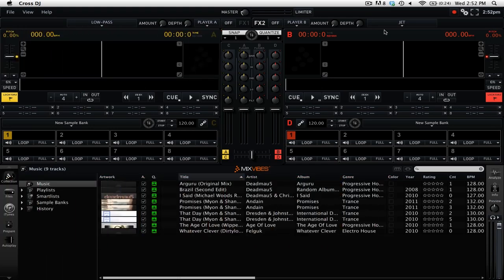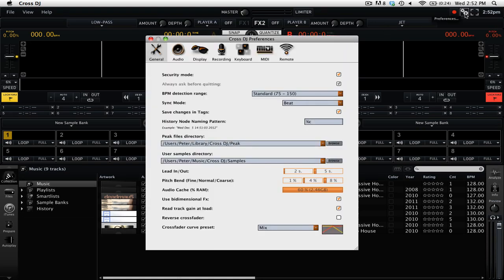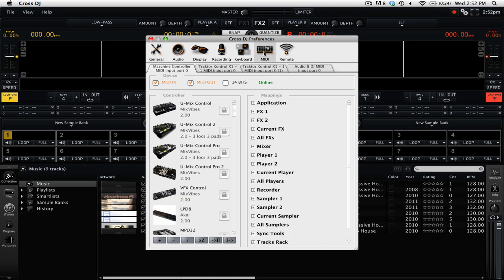The first thing that you need to do is open the preferences. So you're going to go and click on the cog wheel icon up on the top right. Then you're going to go to the MIDI tab. Right underneath the top menu, you'll see tabs for each MIDI device that you have plugged in.